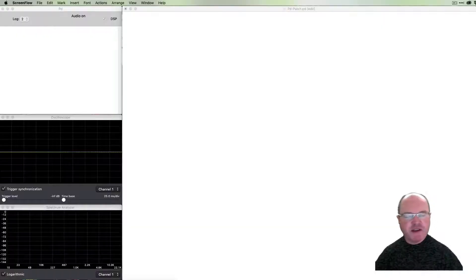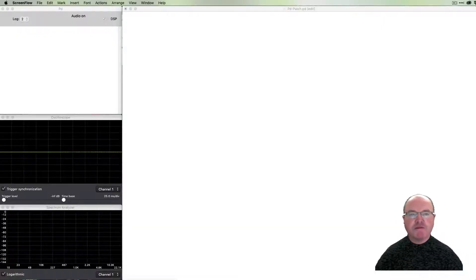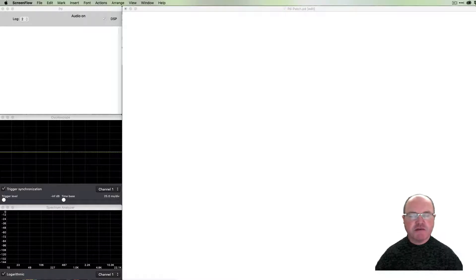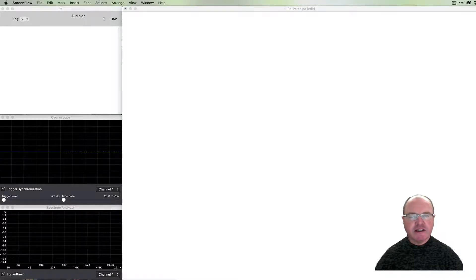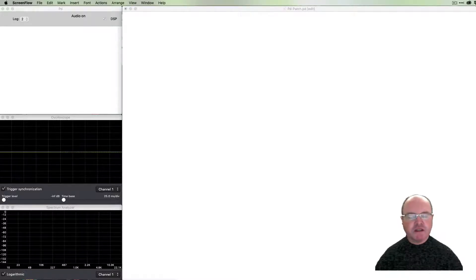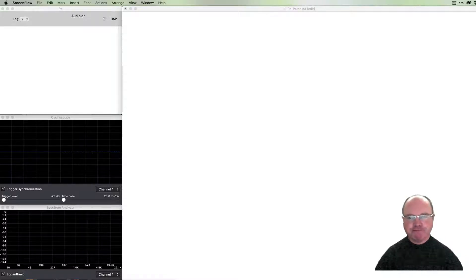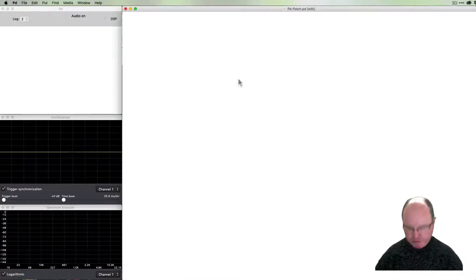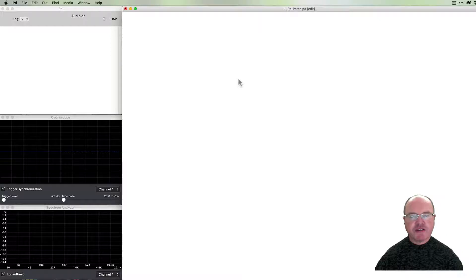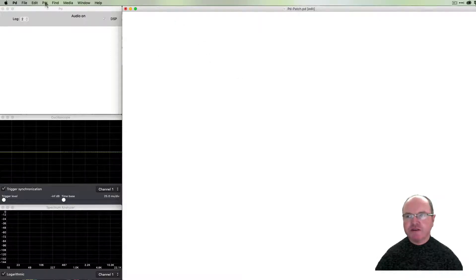Hi there, I'm Andrew Brown. Welcome to real-time music and sound with Pure Data. In this episode we're going to be looking at using arrays as sequences, so naturally to do that we need to start with a new array.